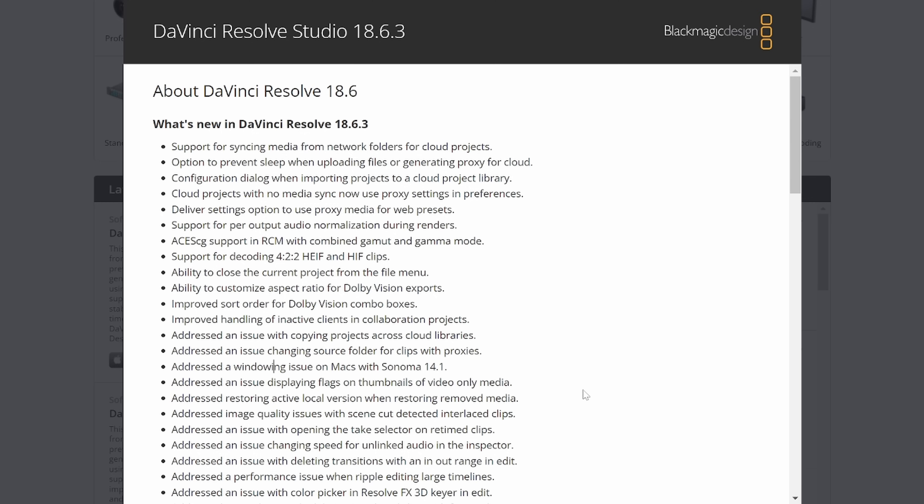Addressed restoring active local version when restoring removed media. Oh, that's interesting. We have a fix for image quality issues with scene cut detected interlaced clips. Oh, this is actually pretty cool. A lot of those early digital versions of analog media are probably prime examples for the scene cut detection.